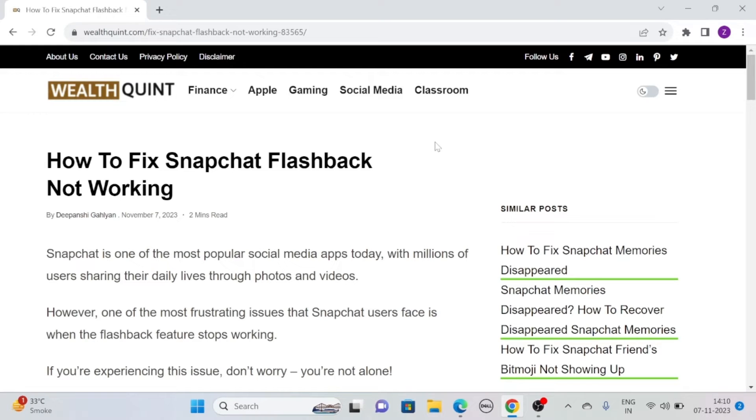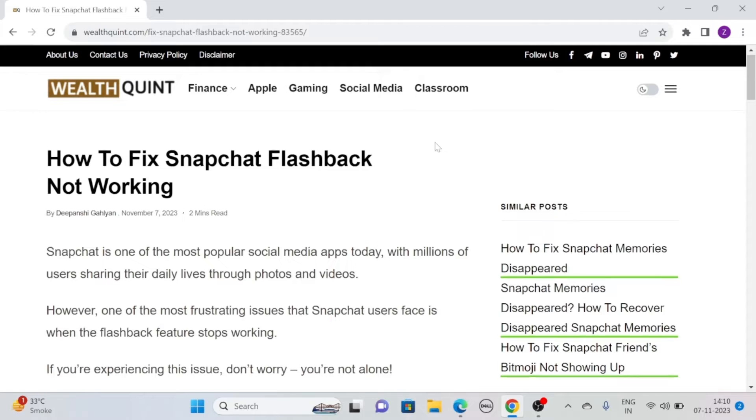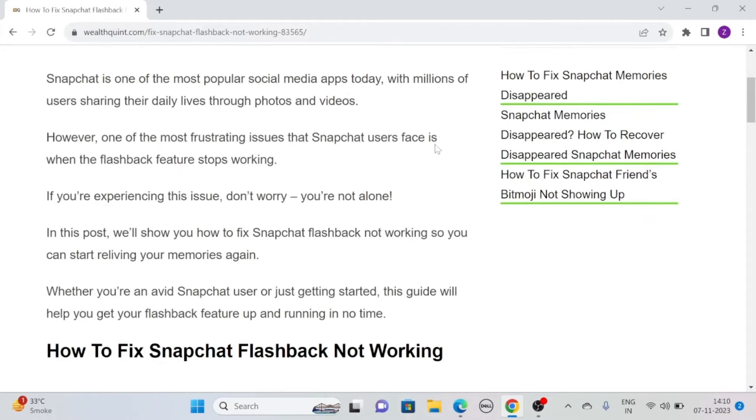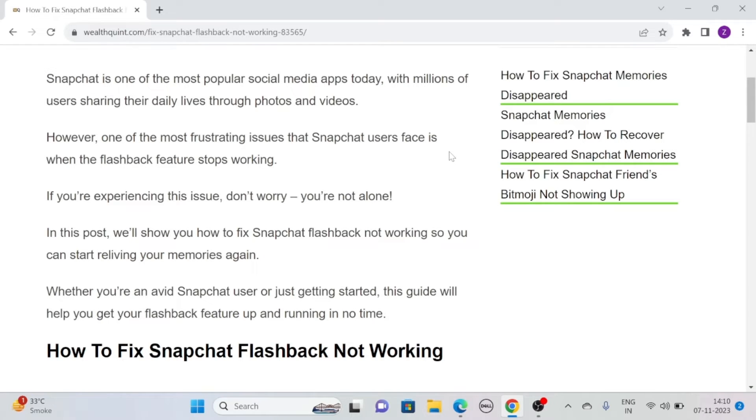Hi, let's see how to fix Snapchat flashback not working. Snapchat is one of the most popular social media apps today with millions of users sharing their daily lives through photos and videos.